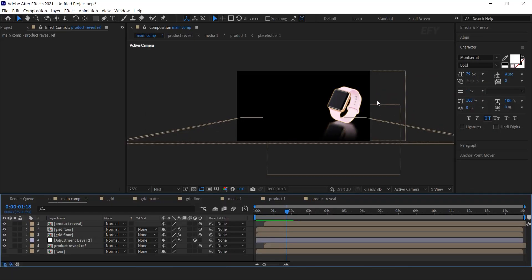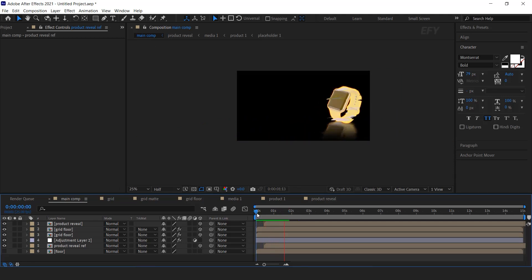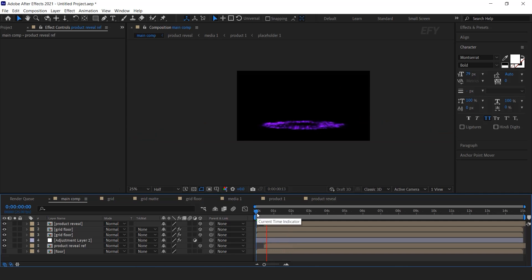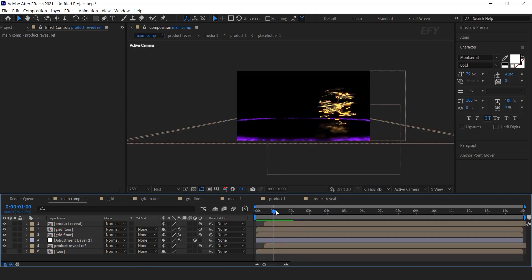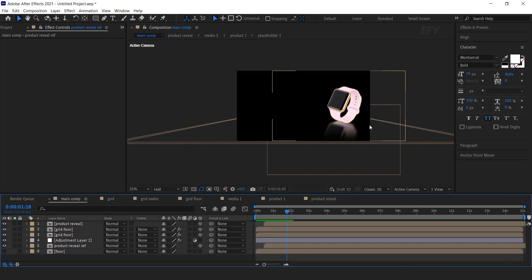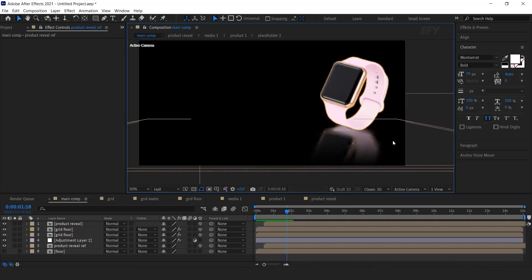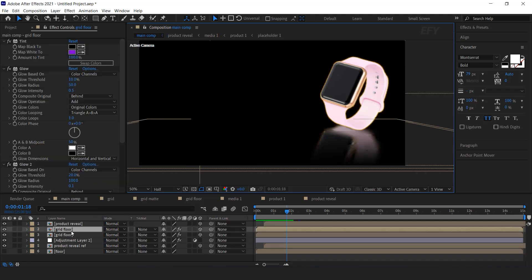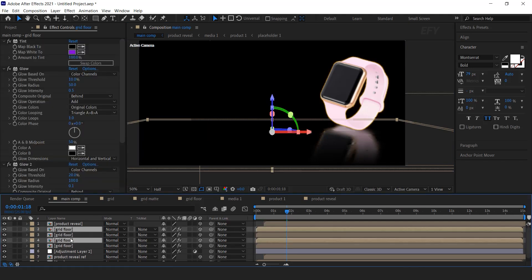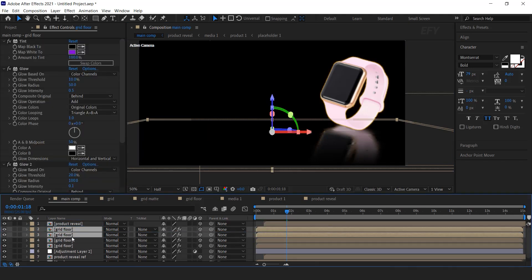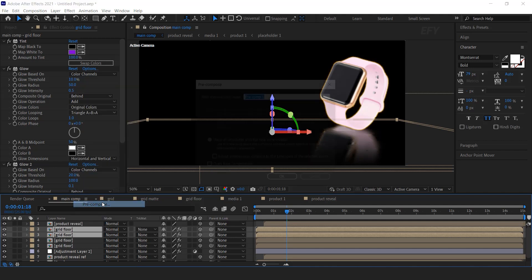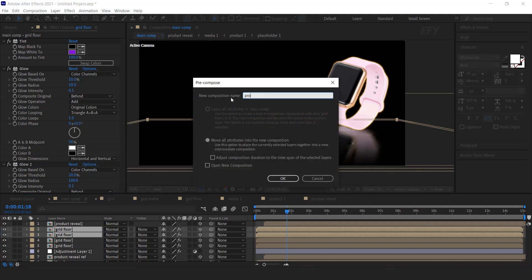Please watch the first part of this video so you can better understand what will be happening here. As you saw in our part 1 video, we have done our grid flooring, product reveal, and product reflection part. Now I want the same grid floor effect on the bottom side of the product, so duplicate both grid floor layers and pre-compose them. I called this 'product grid floor'.